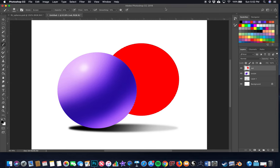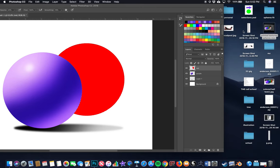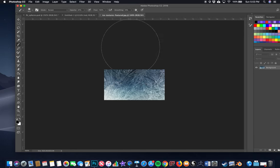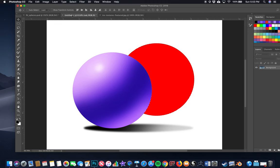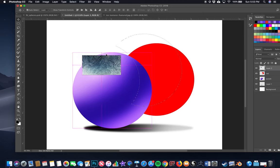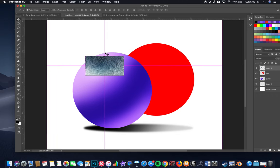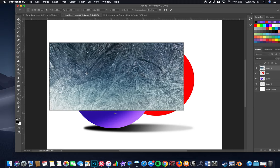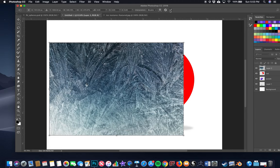Now we'll add a texture. I have a texture file ready. Drag it to the Photoshop icon in the dock and it'll open up. Use the Move tool — the cross icon — to drag the texture from its window into the main document by dragging up to the document tab name and releasing. Hit Command T to resize it, hold Shift and drag a corner to cover the sphere, and hit Enter to confirm.